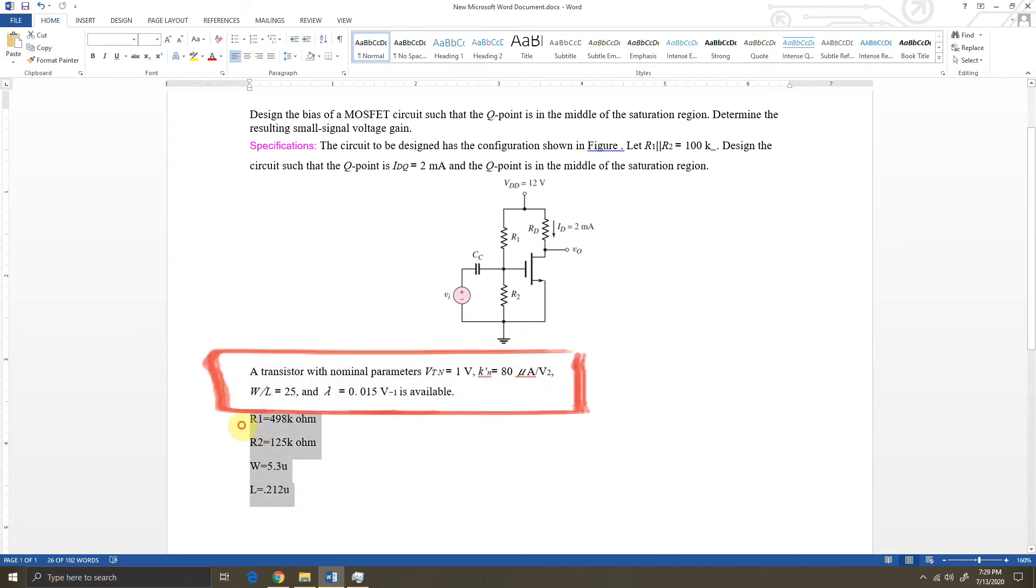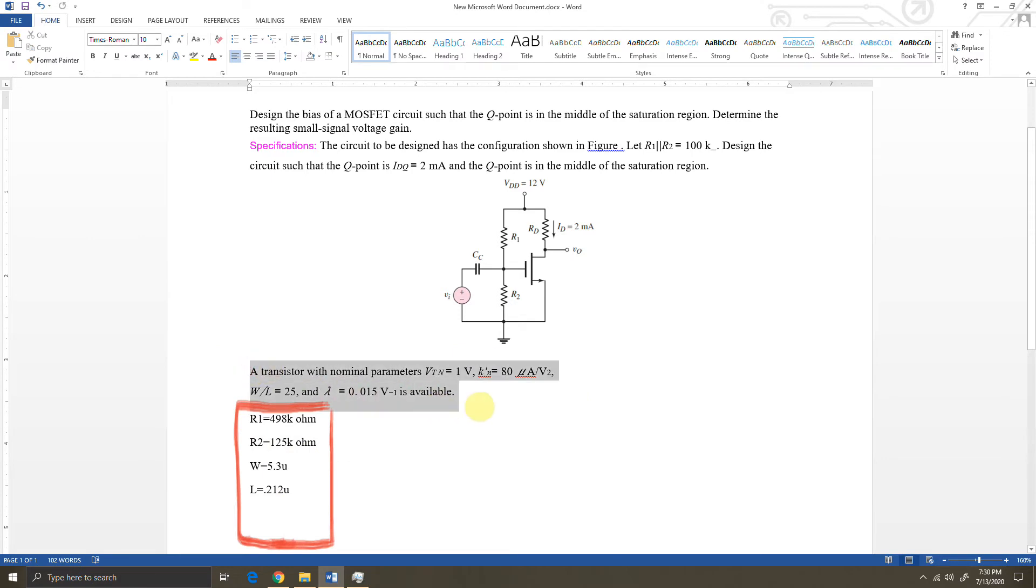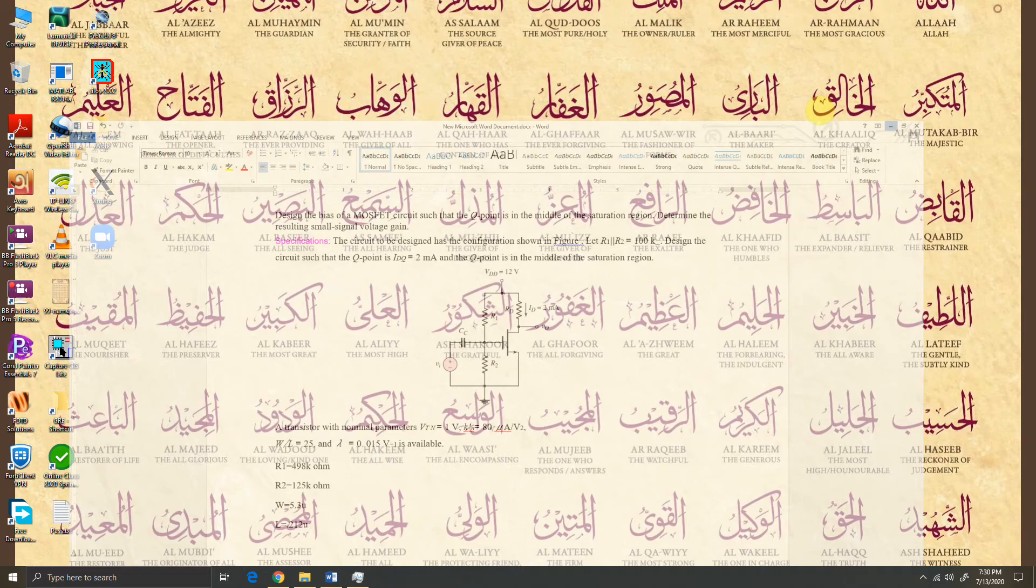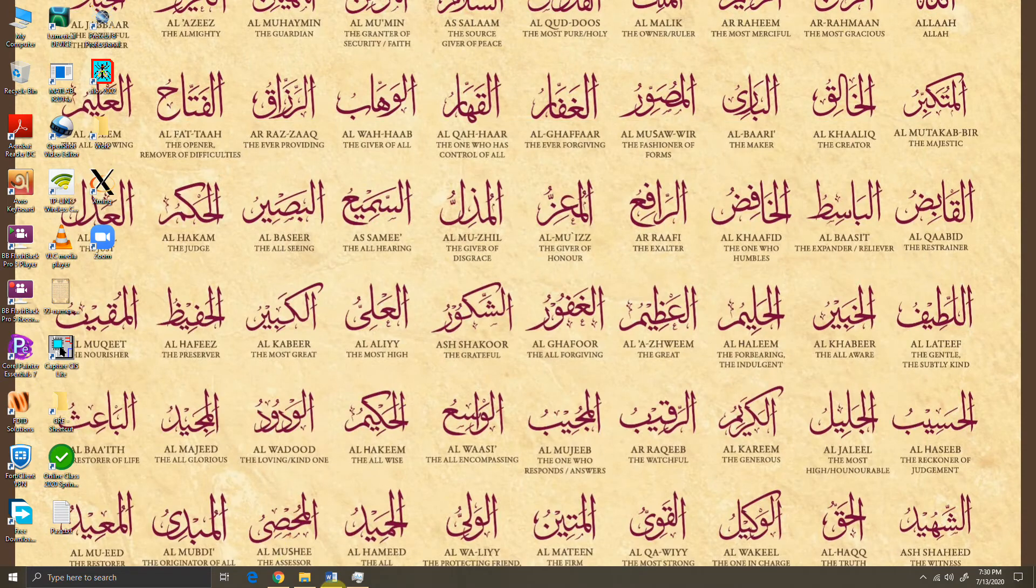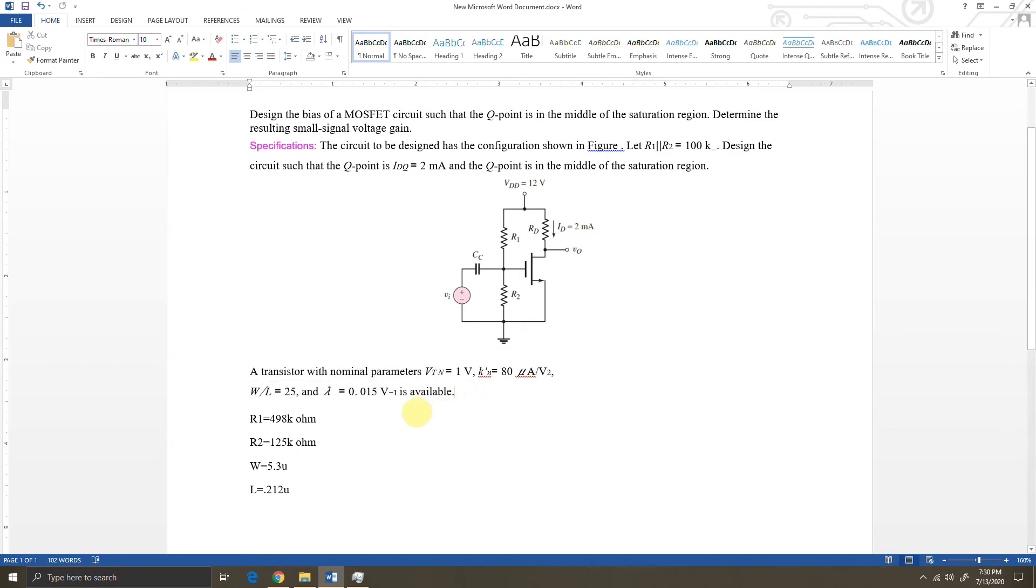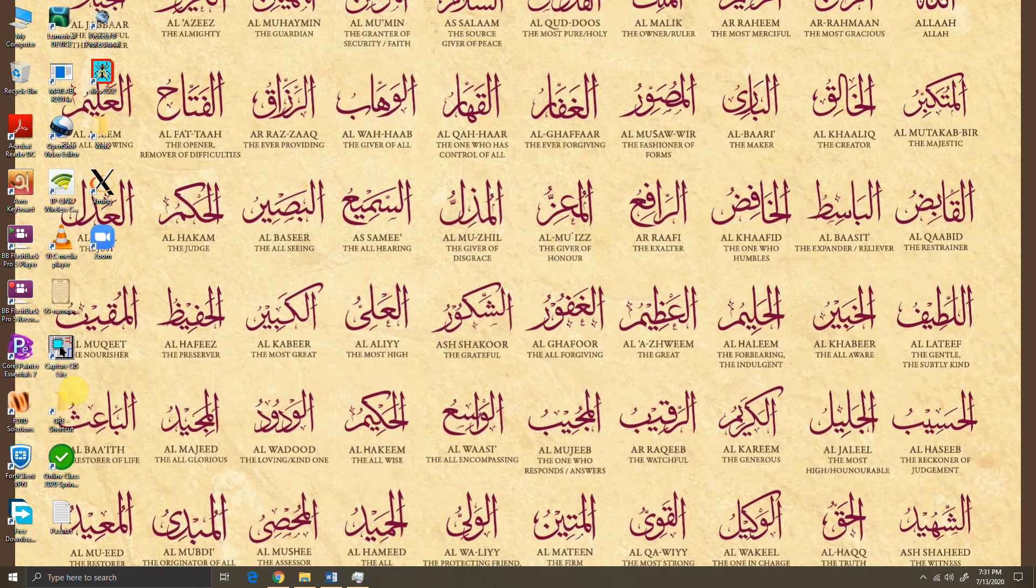Sometimes we have this problem: we have calculated the things theoretically, but we want to simulate and we cannot because we don't have a MOSFET where we can edit these parameters like threshold voltage, kn prime, and so on. You can actually do that in PSpice. Let's try to see how we can do this. Today I'm going to test the theoretical and practical simulation where model parameters will be entered and we'll see how the simulation turns out. I'm going to use PSpice version 17.